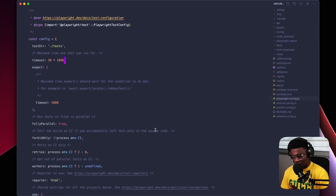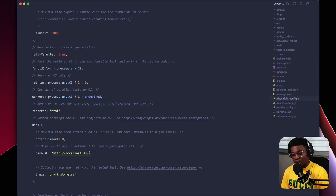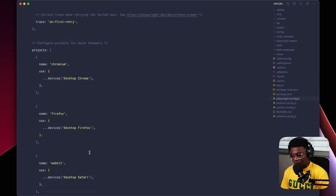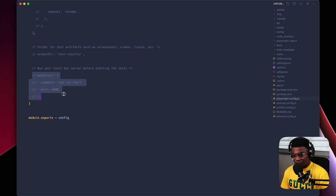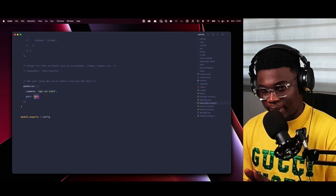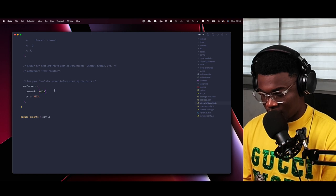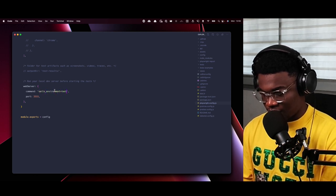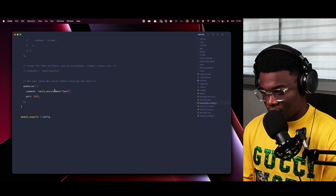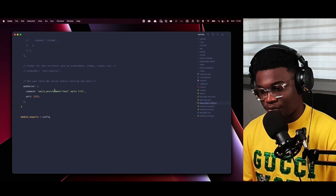In the config file, I'm going to look for the 'use' object. There's a baseURL that's commented out — we're going to set that to port 3333, because in our test environment Sails is configured to run on that port. We also need to configure the 'webServer' section to tell Playwright what command to use to start our local server. We set port 3333 and specify the Sails environment variable, then run 'sails lift'.